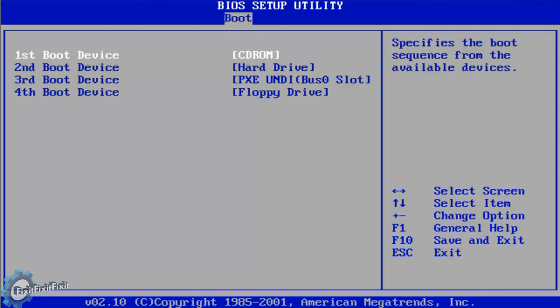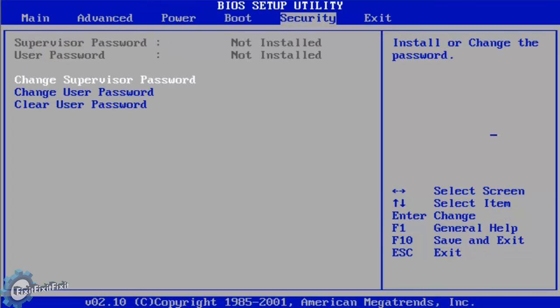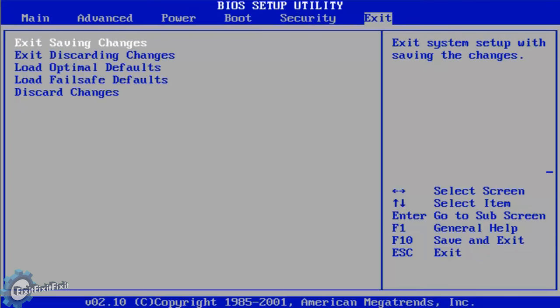At this point, you can press escape to back out to the previous menu. Now it's time to test what we've done. Press the right key until the exit menu is selected. Make sure Exit Saving Changes is selected and press Enter to save and exit the BIOS.